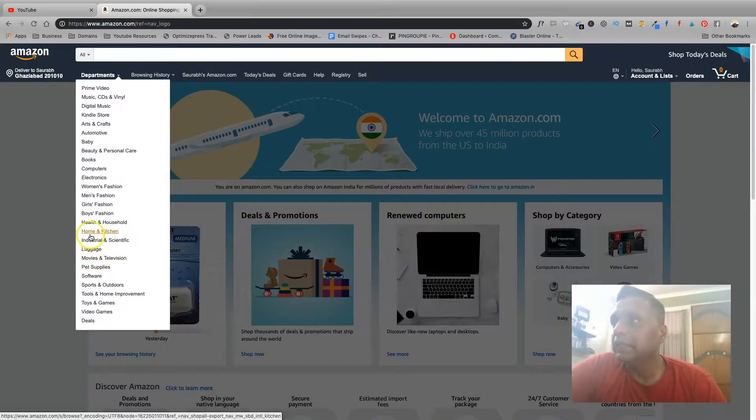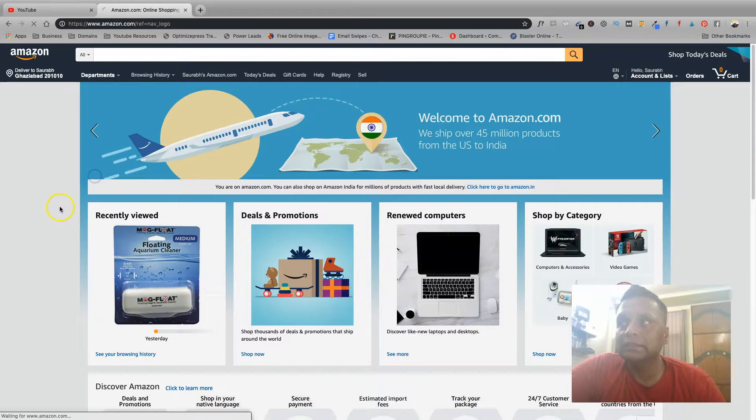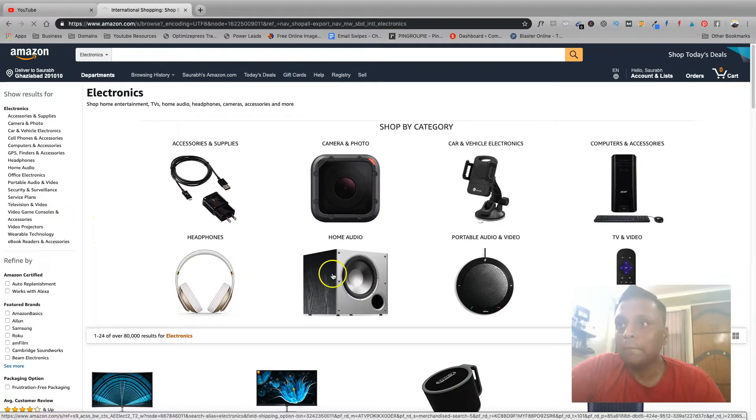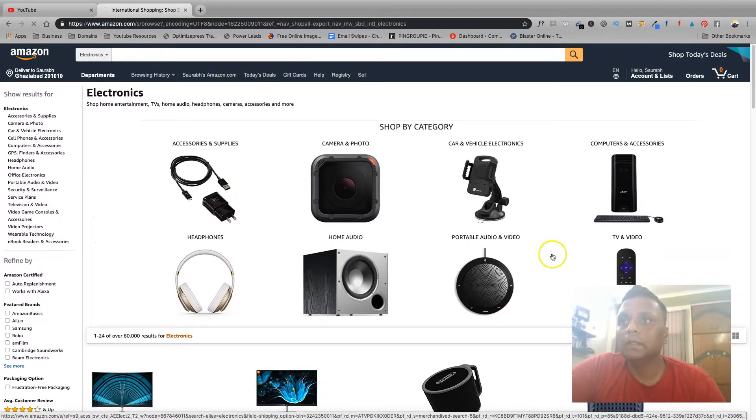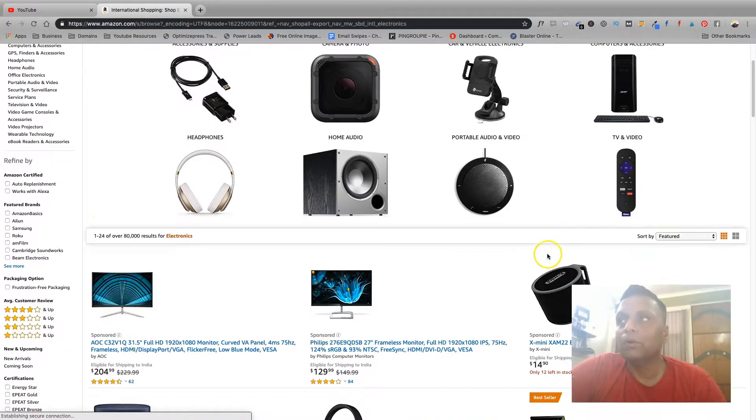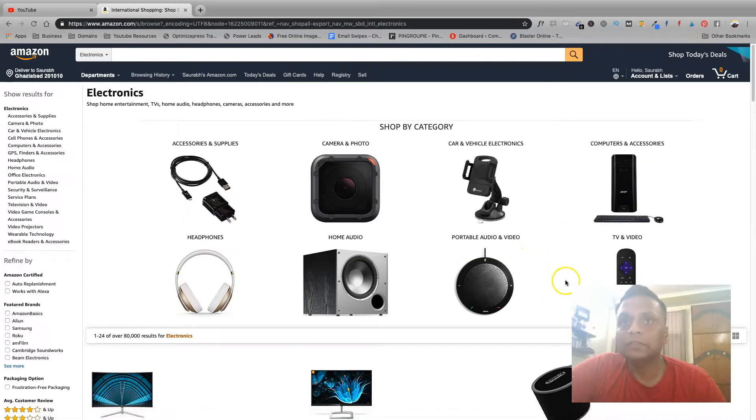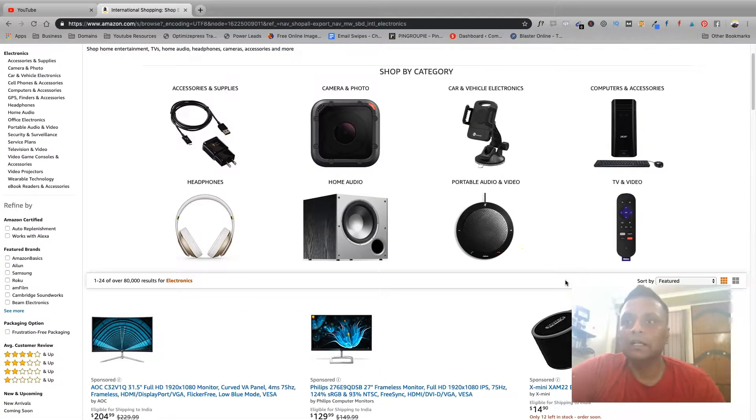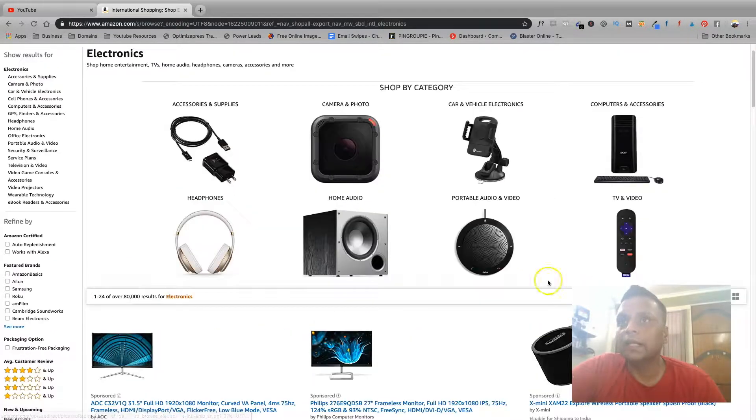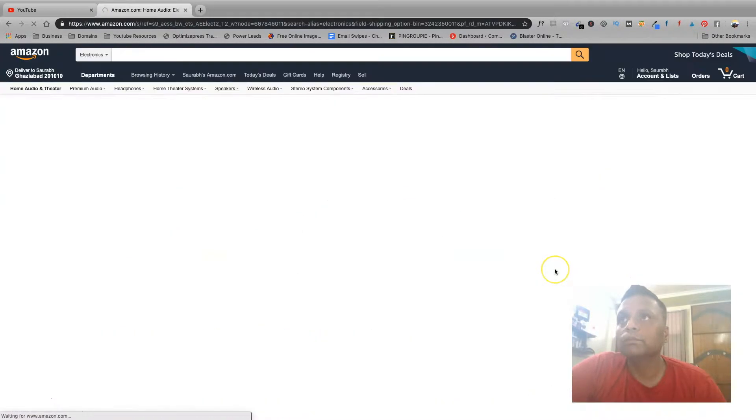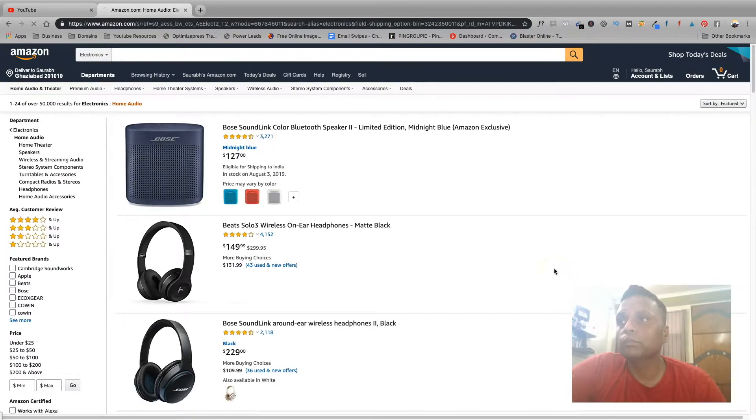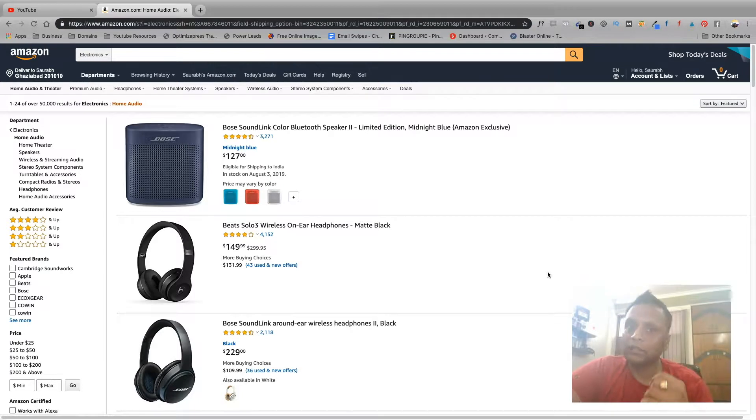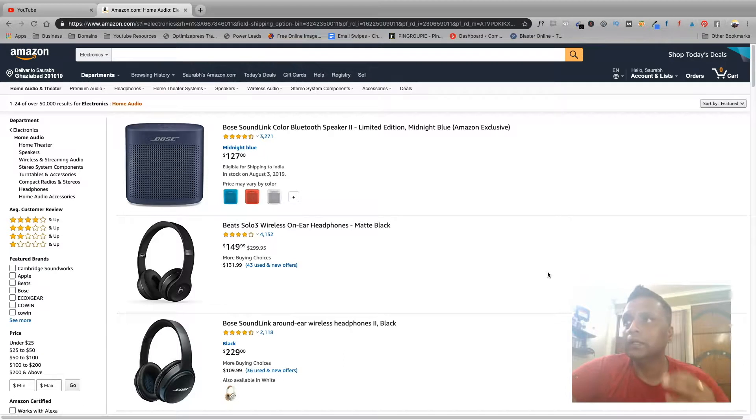So let's say you picked up electronics as your main niche, and then you could go further down and choose a sub-niche under electronics, and that could be home audio. So you can brand your channel, you can create a channel name based on your niche or your sub-niche, which in this case, for example, will be home audio.